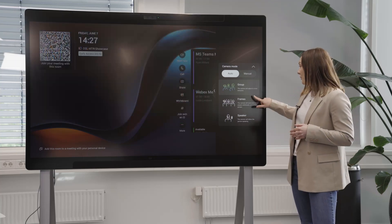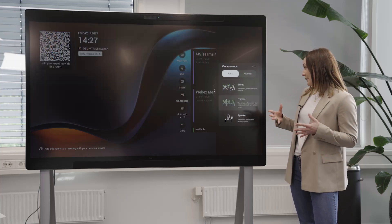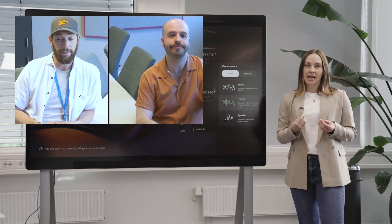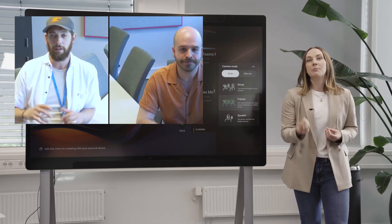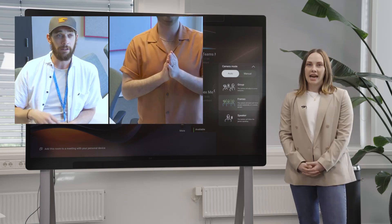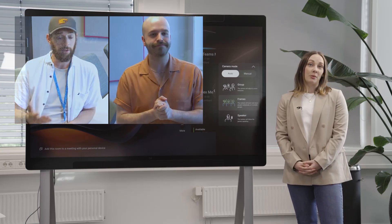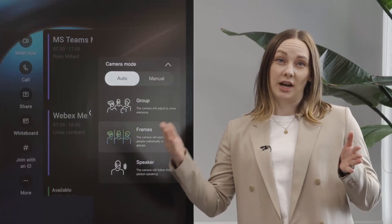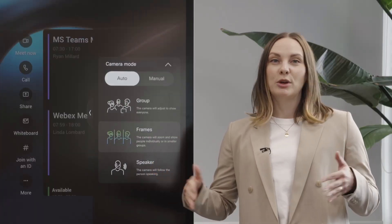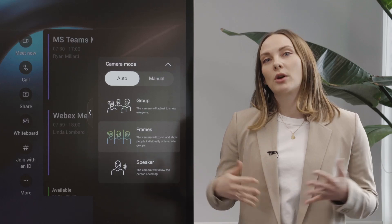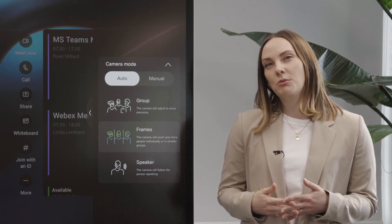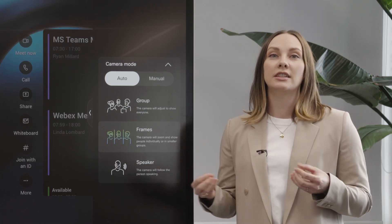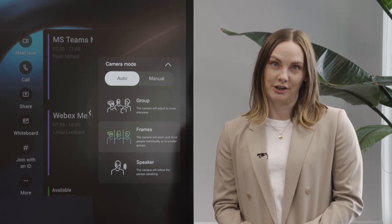With frames, the camera will zoom in and put the people in focus. We show up to four people individually in frames, and once you have more than four people in a meeting room we start to group people together to give you the best experience.